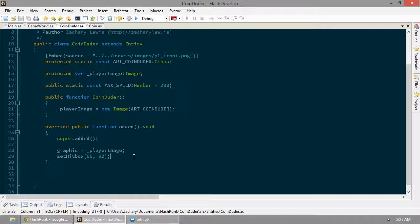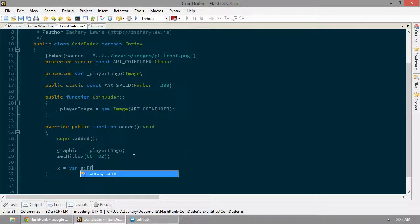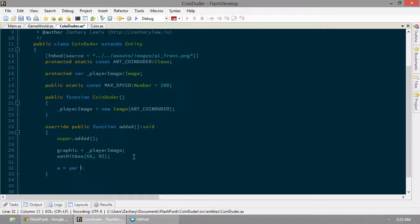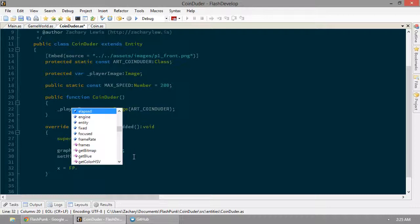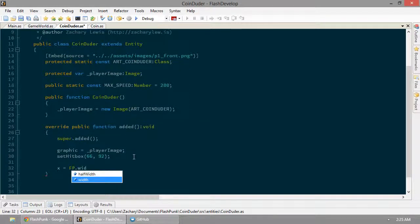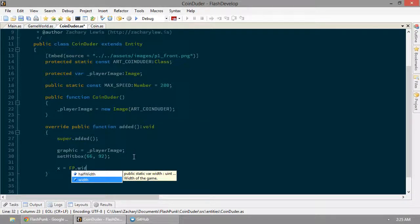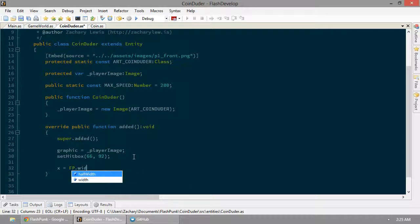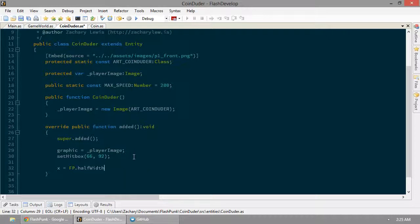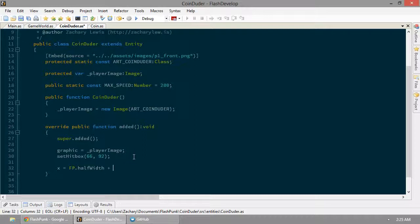So this is going to give us a height and width for our duder. So at this point, if we want to put him near the middle of the screen, we can say fp dot width equals... And look at this, we can use half width. How clever is that?